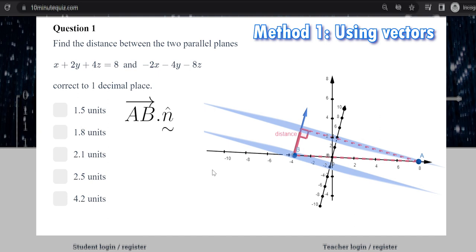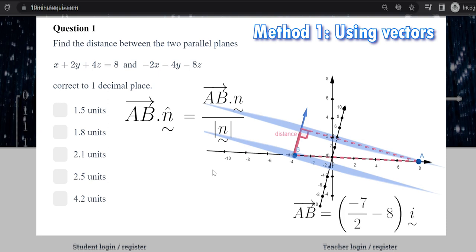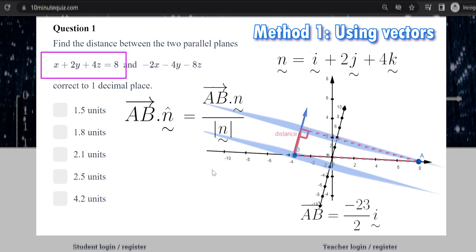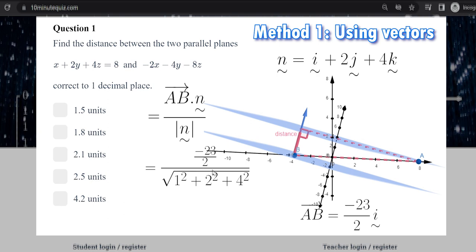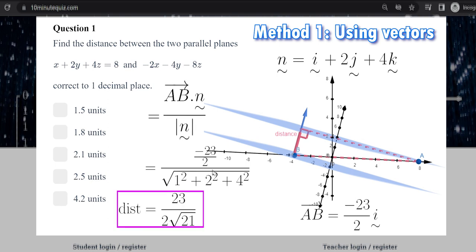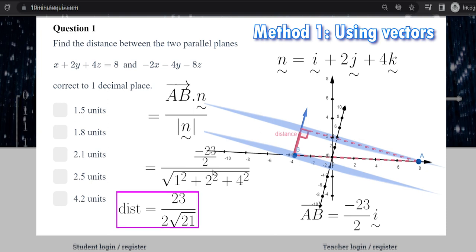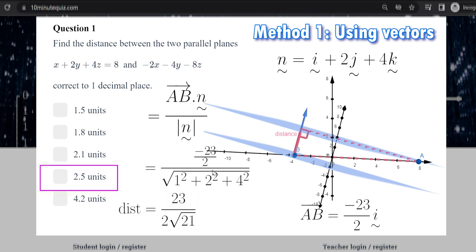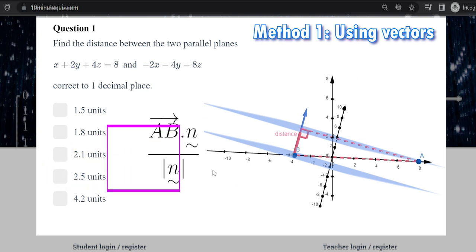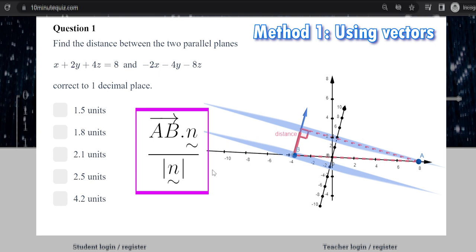For our scalar resolute, we want AB dot product with the unit vector of the normal, which is the dot product with the normal divided by the length of the normal. Here we can calculate vector AB — it's going to be negative 23 over 2 i. The normal vector is just the coefficients from our plane equation. So the dot product on the top is just negative 23 over 2, and the length of the normal is on the bottom. Keep in mind the distance is positive — even though the scalar resolute is negative, the distance is positive. We can then evaluate it with our calculator. That's method one: the length of the scalar resolute of AB in the direction of the normal vector.